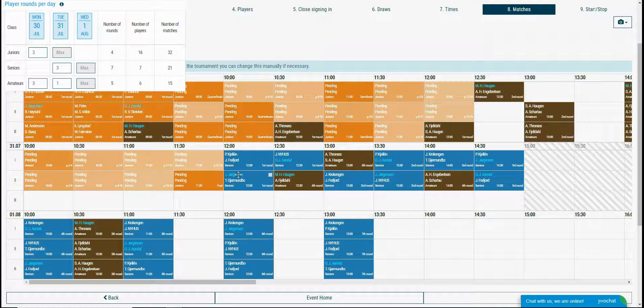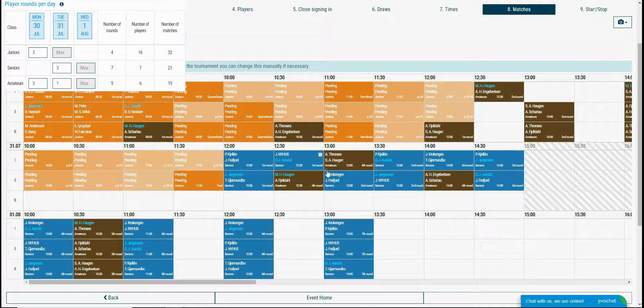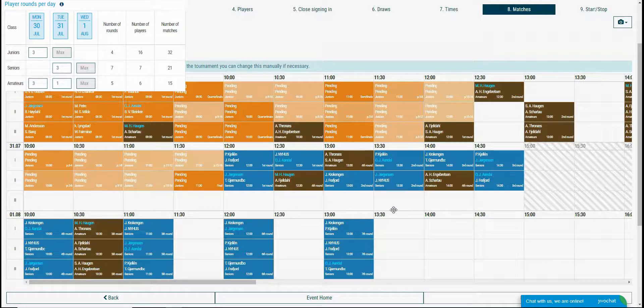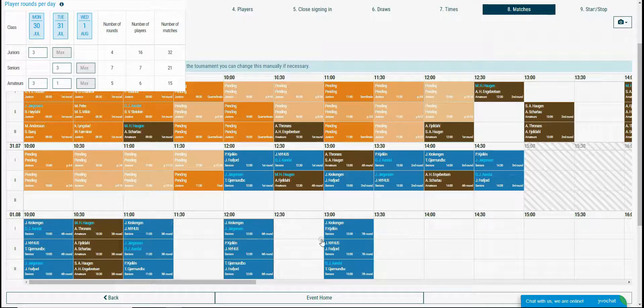Seniors class, the blue one is set to play 3 rounds in the second day and the last 4 rounds to be played in the third day. This is scheduled good as well.